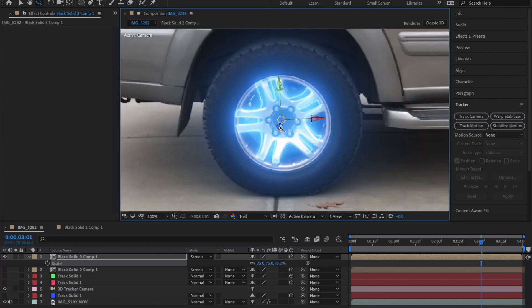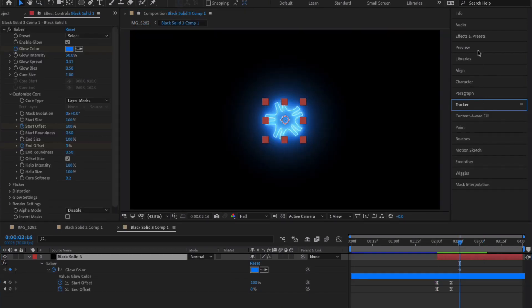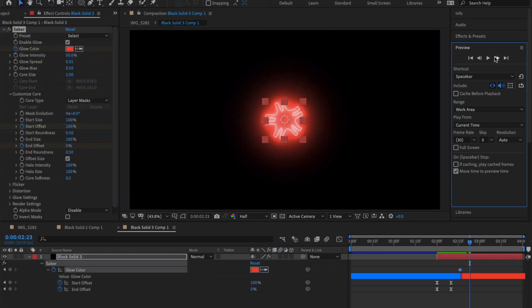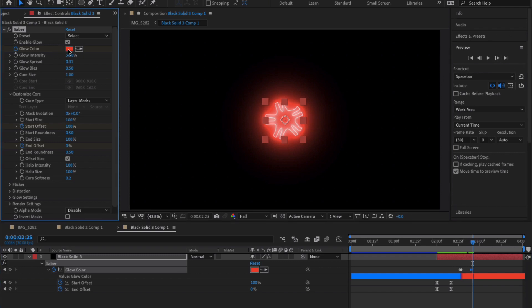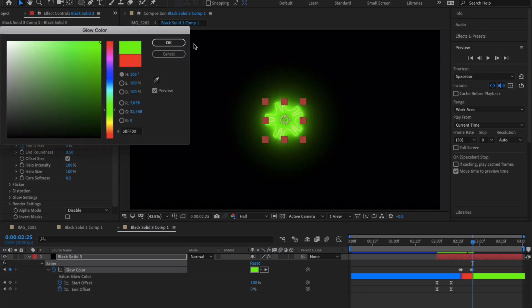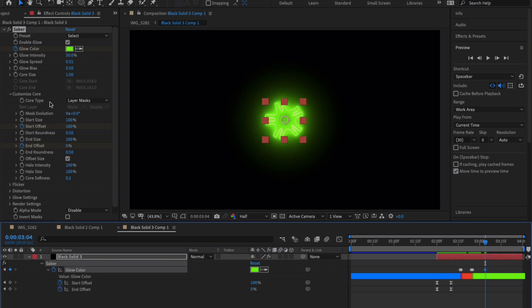To do this, set a starting keyframe with the color you want it to start with. Then set a different color one keyframe apart. Scrub through the timeline about 10 frames, add a second keyframe—don't do anything with this one—just move to the next keyframe. Instead of keyframe two, change it to a different color. Do this repeatedly and you should get some cool results.